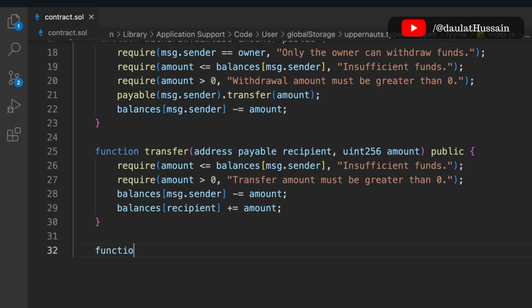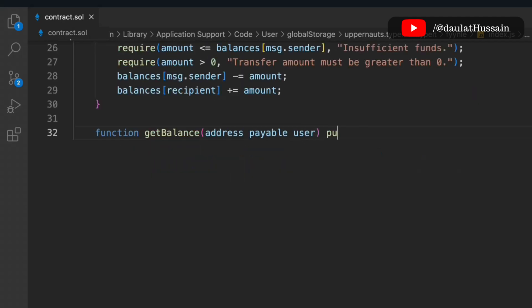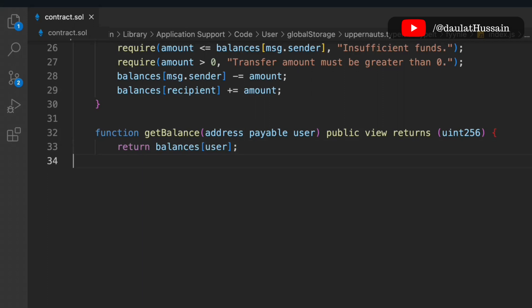The fourth function is get balance, which lets anyone check the balance of a particular address in the contract. We pass the address, make it payable, and return a uint since balance is a number. We simply return the balance from the mapping using the address passed by the caller. That's the get balance function.